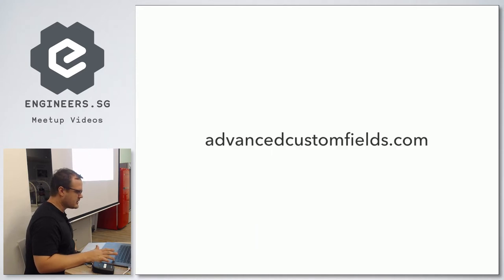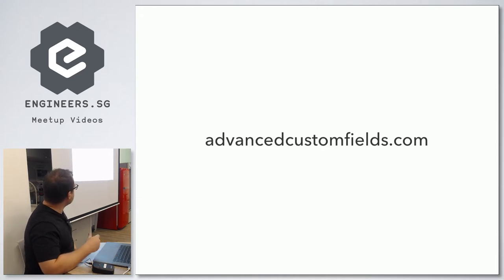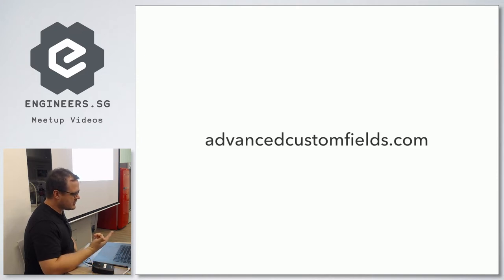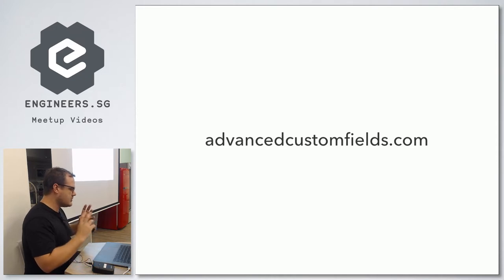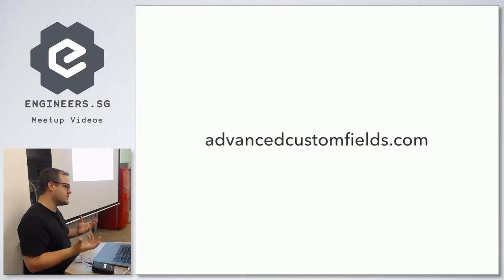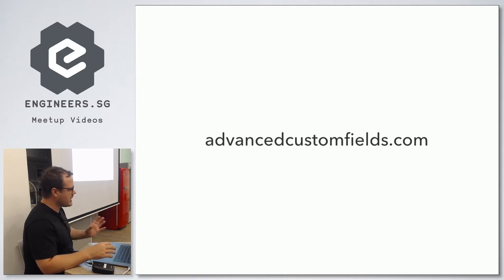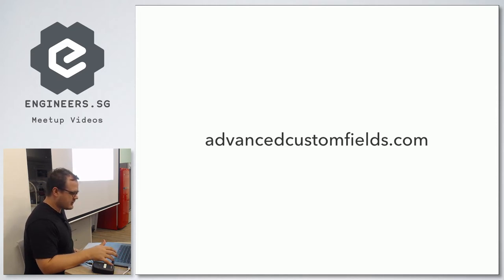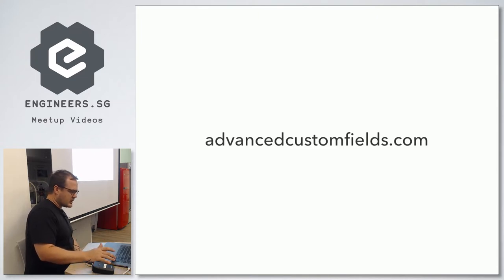advancedcustomfields.com is where you can find the free or premium version of the plugin — you can also find it in the repository. The pro version has additional fields: repeatable fields, gallery fields, flexible content which allows you to kind of build your own page builder, clone fields, and options pages. The plugin price is $25 for a lifetime license for one site, or $100 Australian — which is about the same as Singapore dollars — for an unlimited license, so it's pretty reasonable.